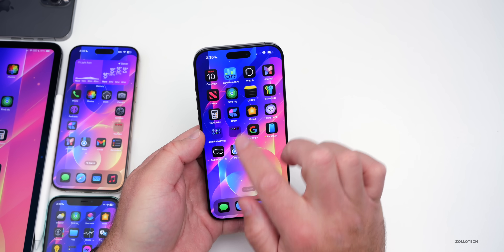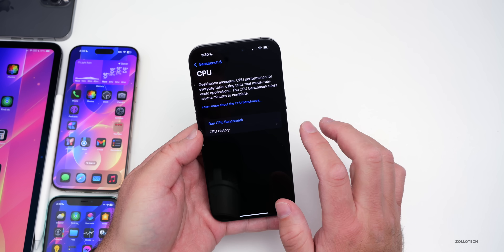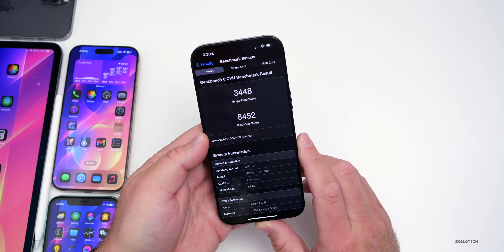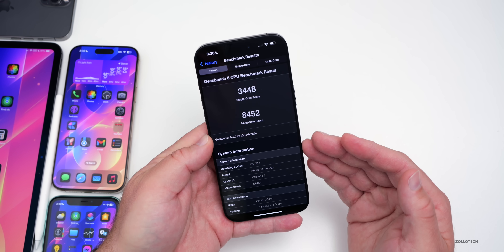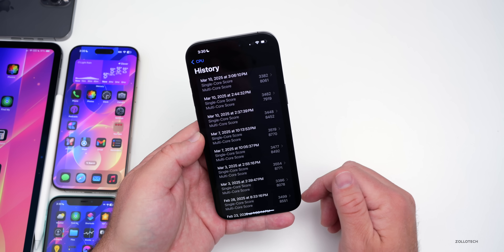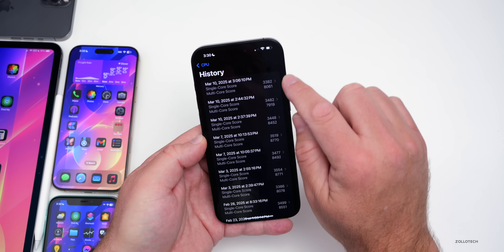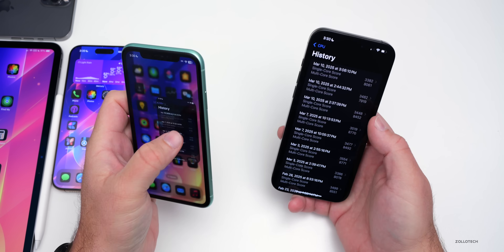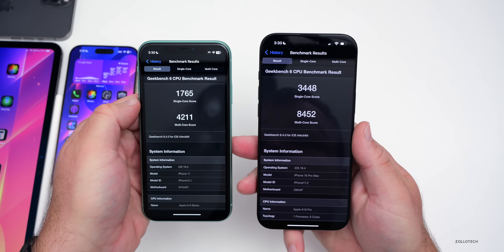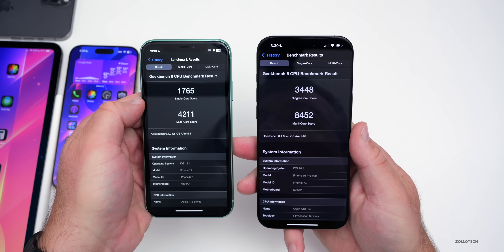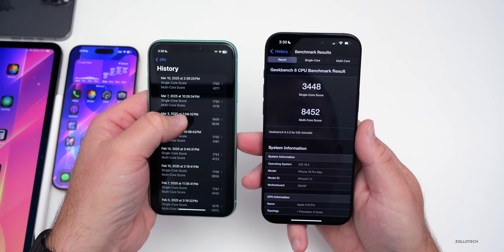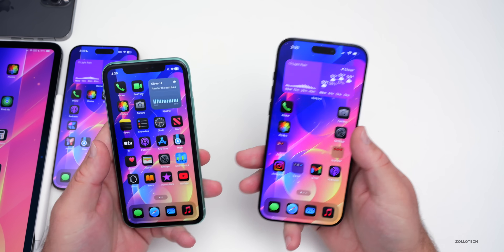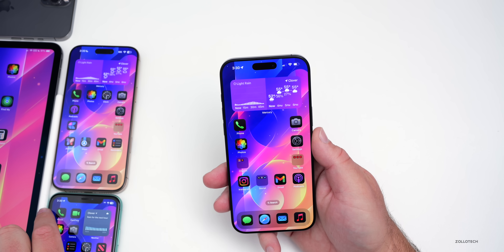I ran overall benchmarks using Geekbench 6 a few times, and initially it's pretty good — 3,448 for single core and 8,452 for multi-core. It's not the best we've seen, but I expect this will jump up quite a bit in the coming days as it's done processing in the background. I also ran it on the iPhone 11: 1,765 for single core and 4,211 for multi-core, which is a little better than we've seen in the past. Overall it seems to be very smooth and fast, and maybe we'll see even more features in the next few days.